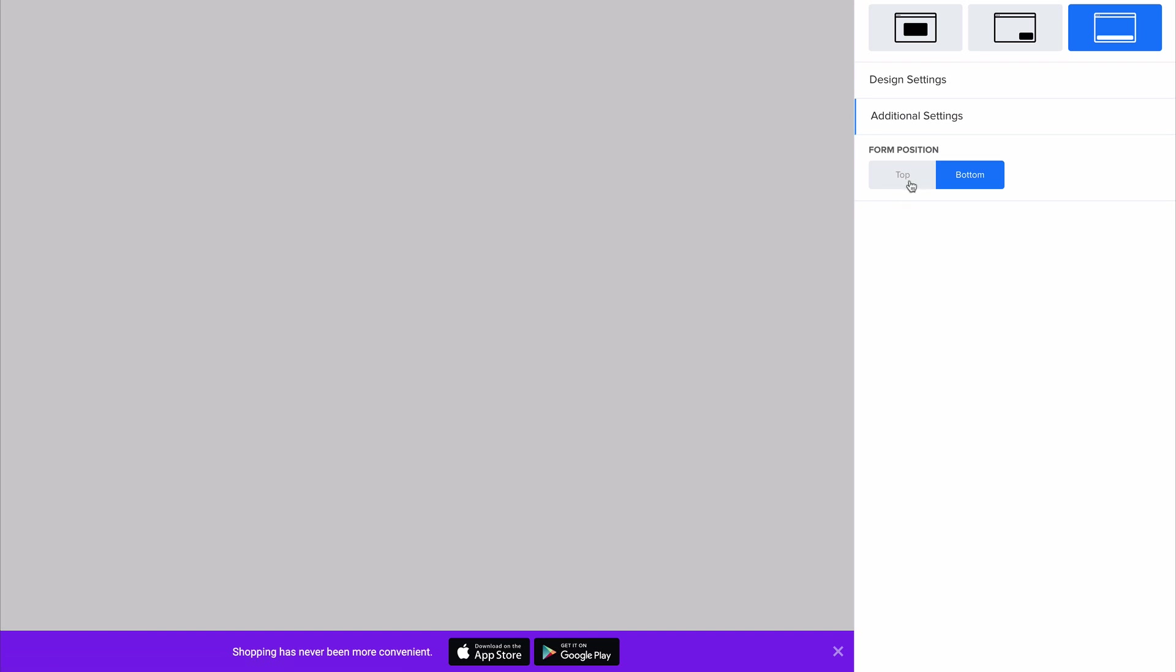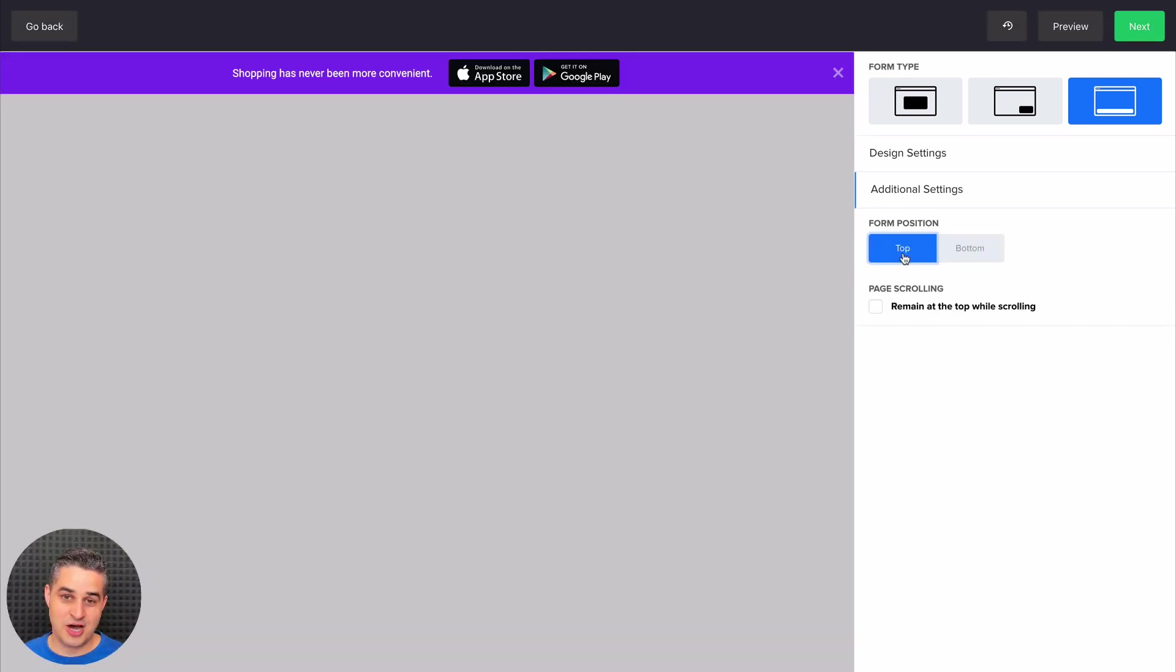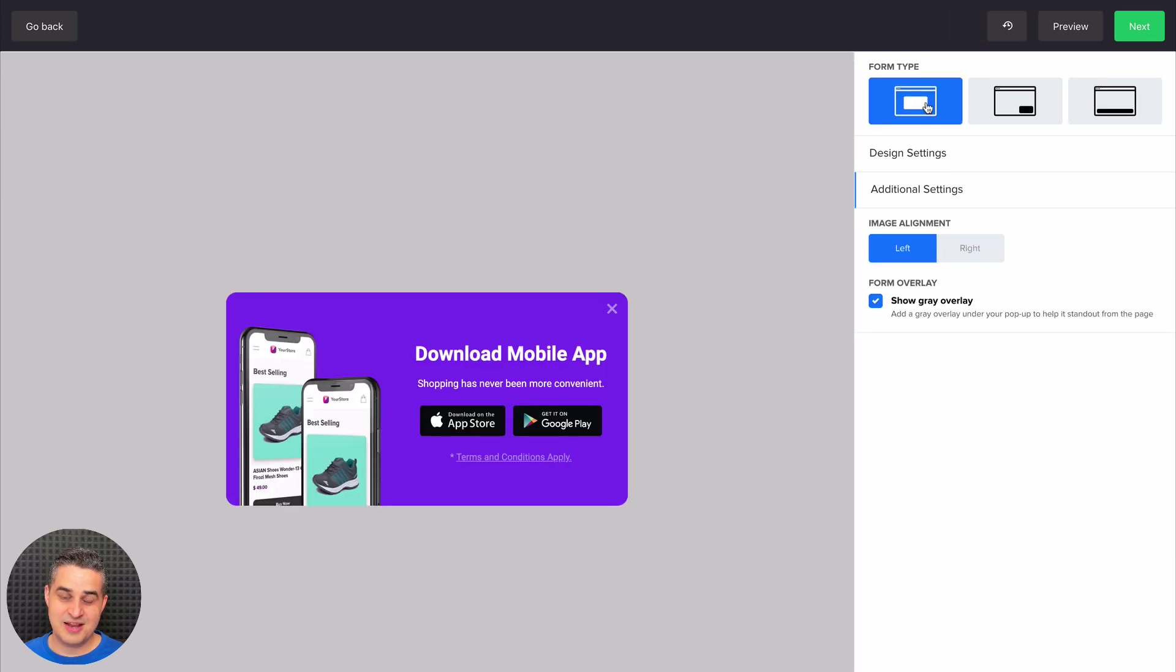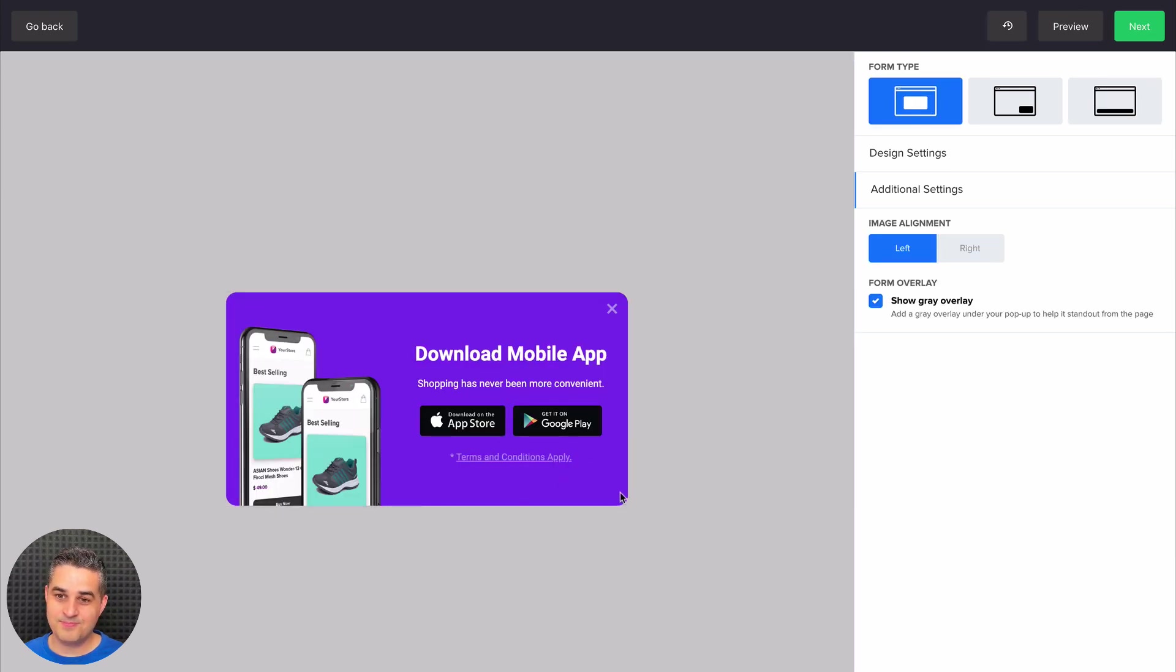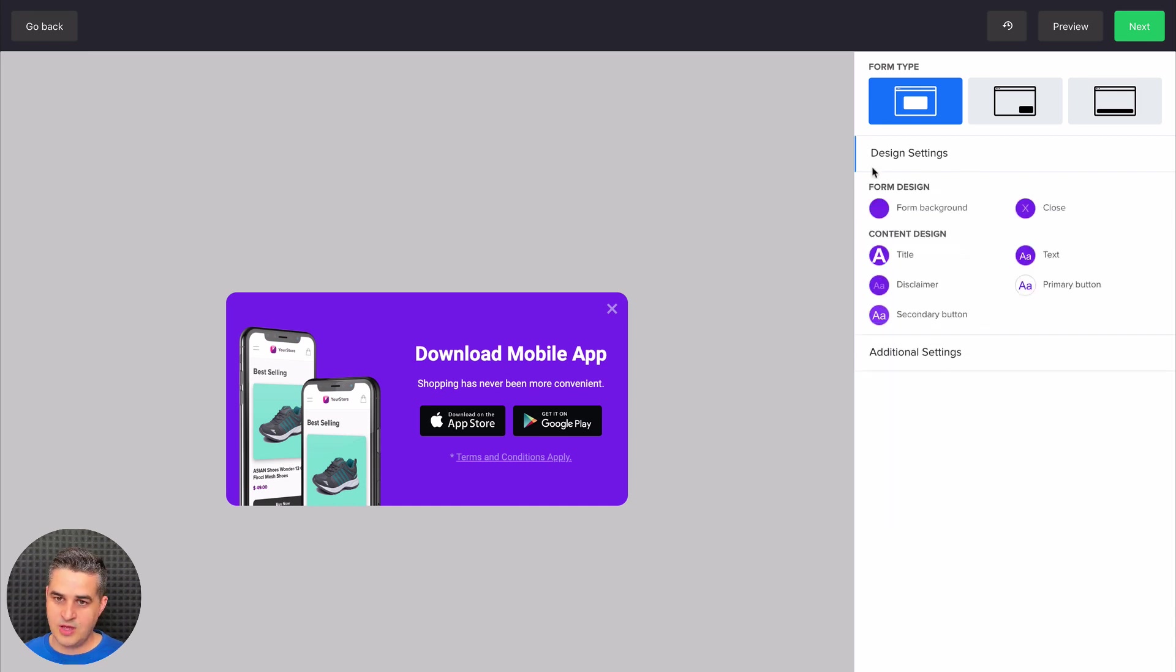Of course you can also change this position to the top here. Let's just look at the original setting, which is just a normal pop-up right in the middle. And let's look at the design settings here.